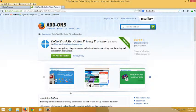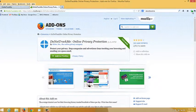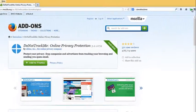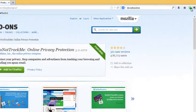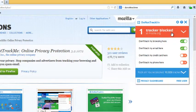To demonstrate this to you, you will see at the top right-hand corner the add-on has been added. When I click, it's going to tell me that one tracker has been blocked on Mozilla.org.